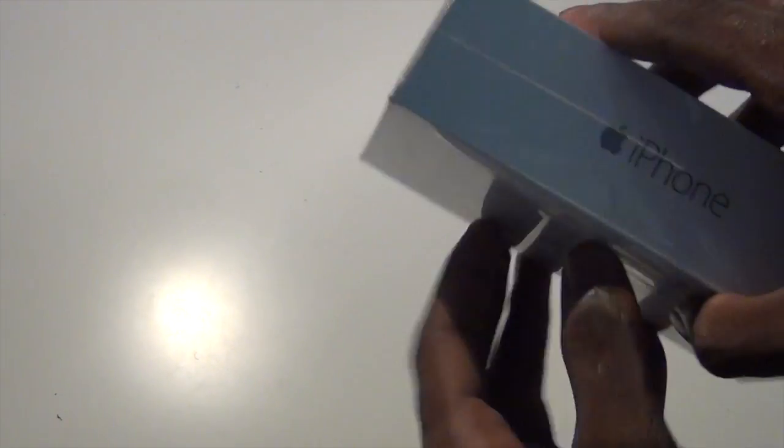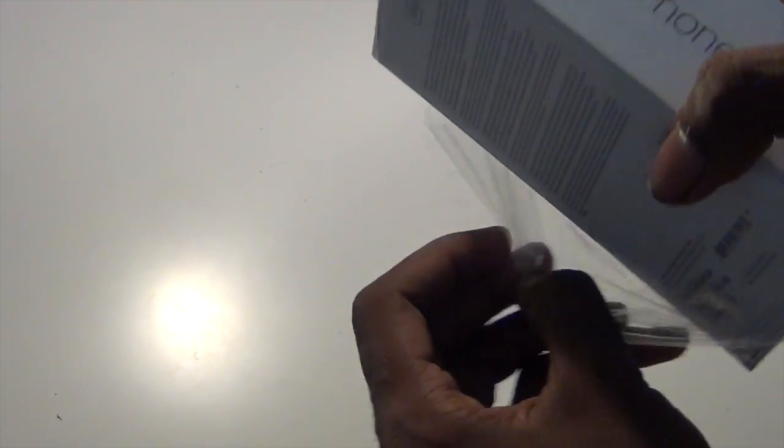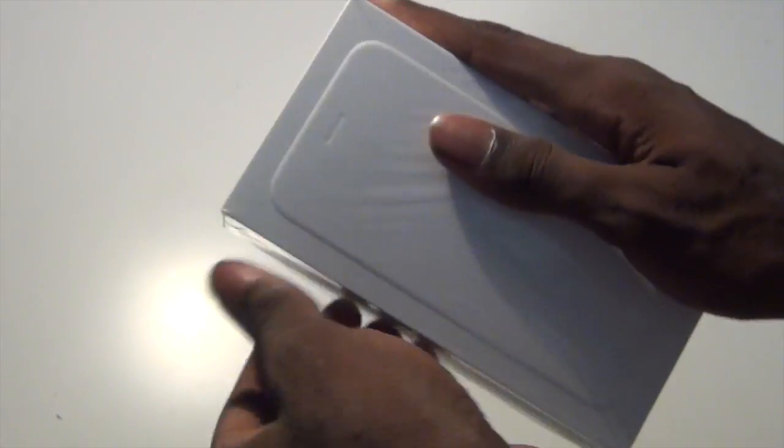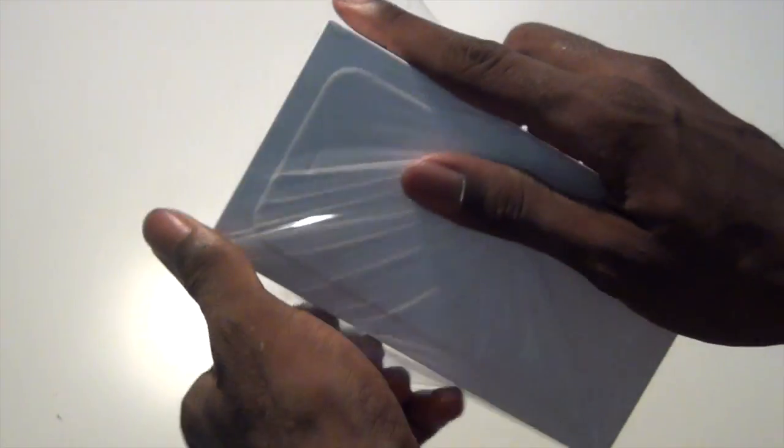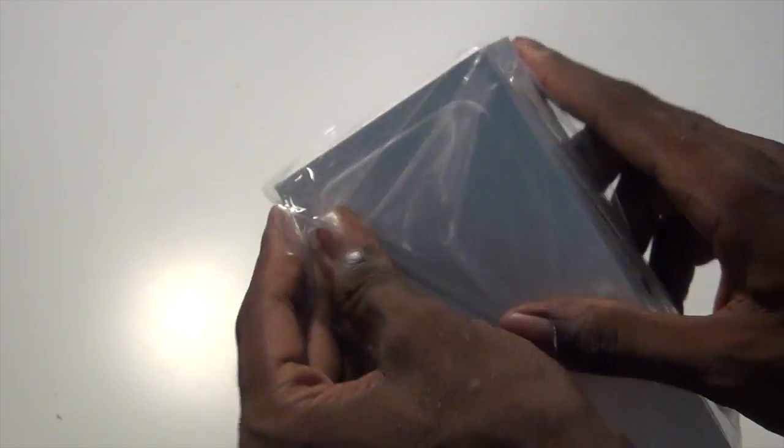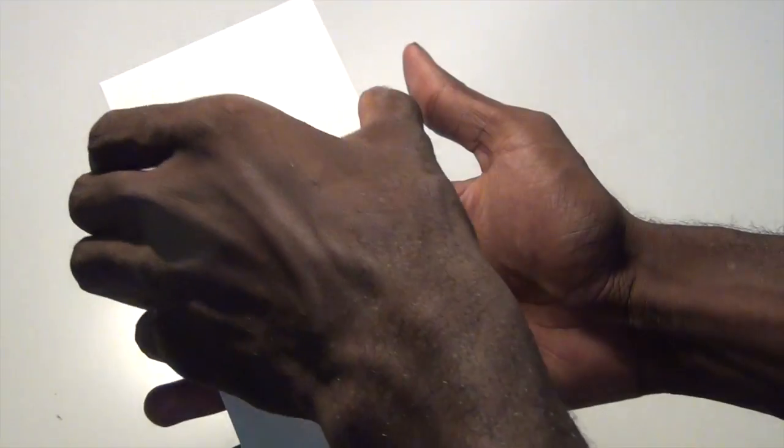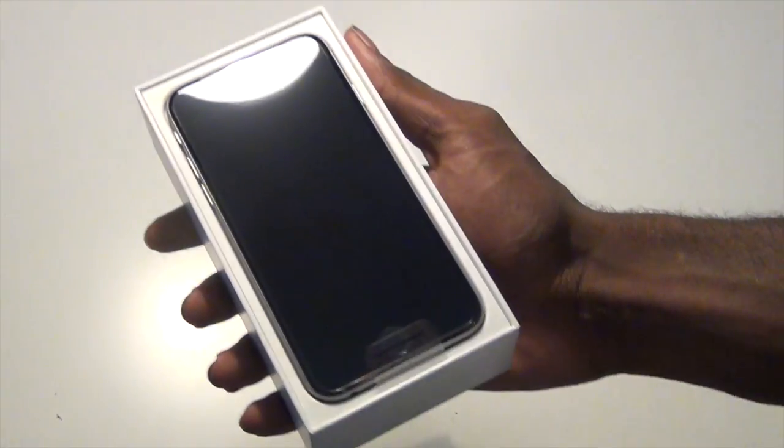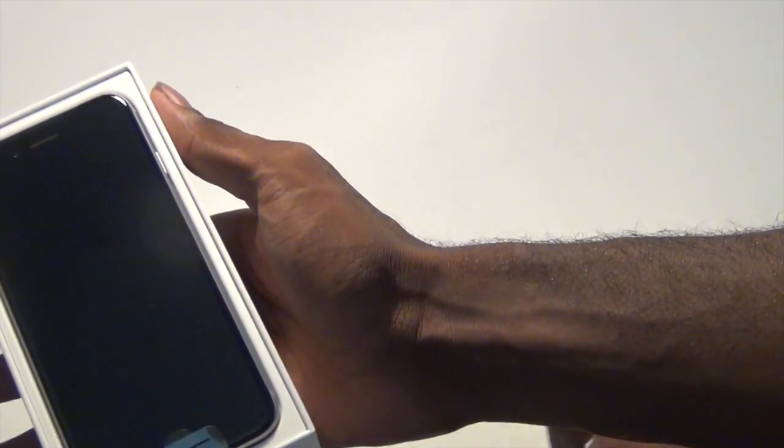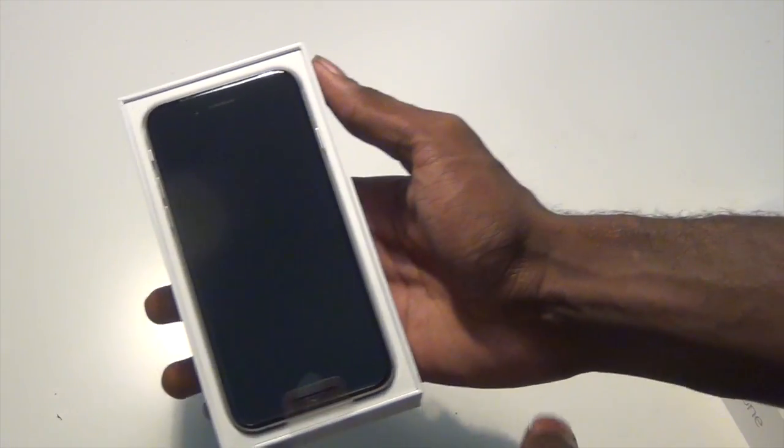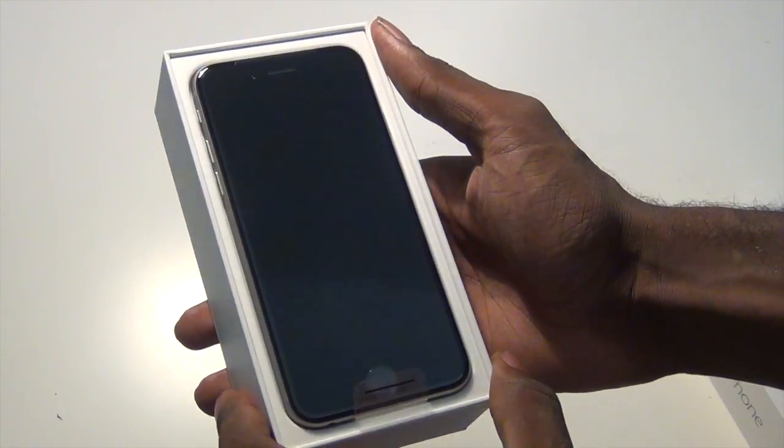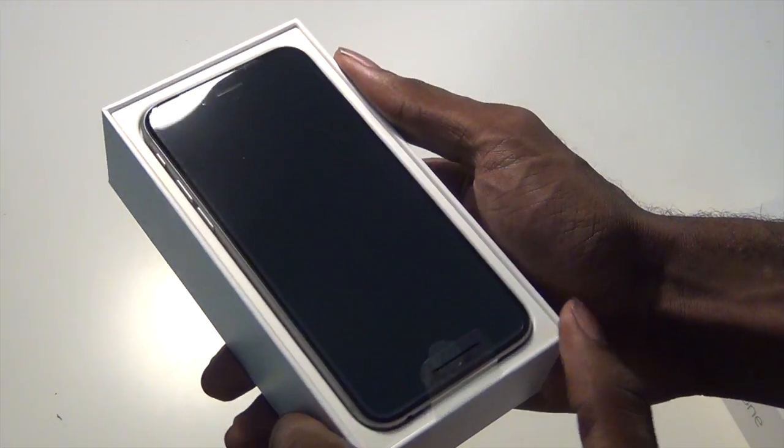You can go ahead and open it from here. And here it is on the top. Now it's a 4.7 inch screen and it has a better camera